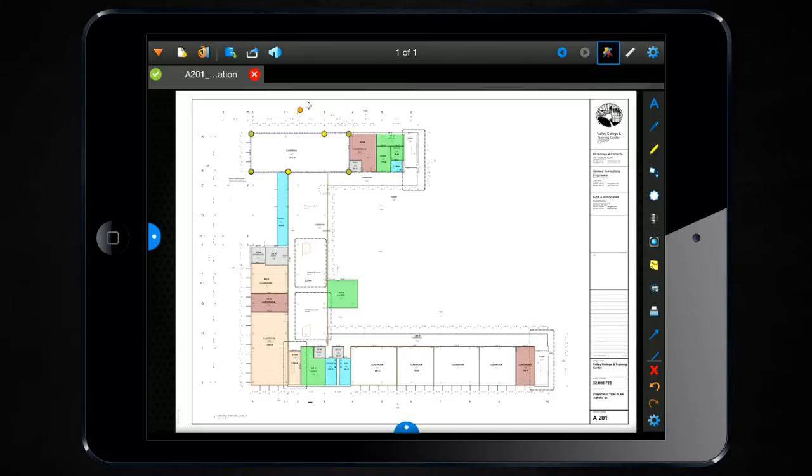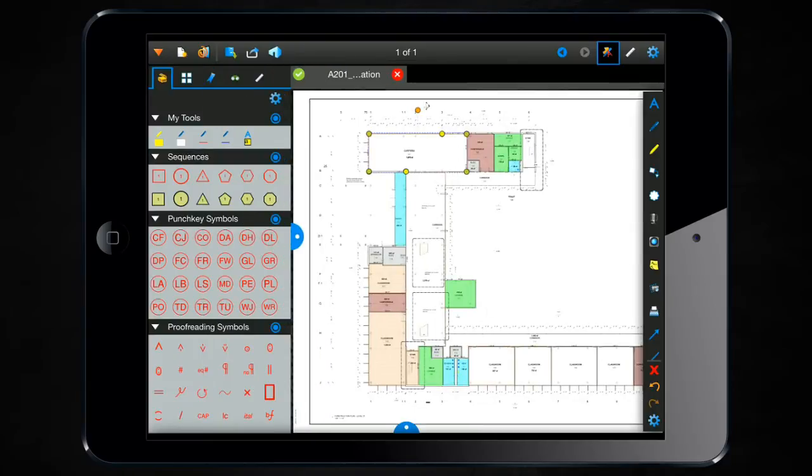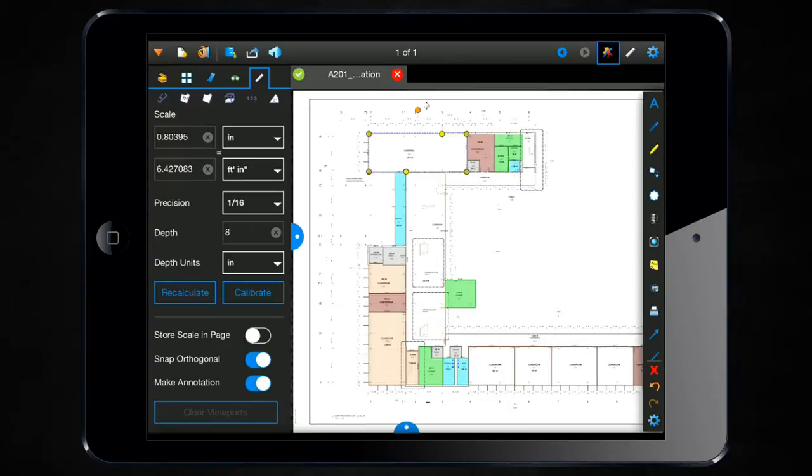You can access this tool along with all of the other measurement features by one of two ways. Either clicking on the tab access in the upper left hand corner, that's that upside down triangle, and going over to the very last tab, the measurements tab. And this is where you can access all of your measurement tools on the iPad including the Center Out Radius.